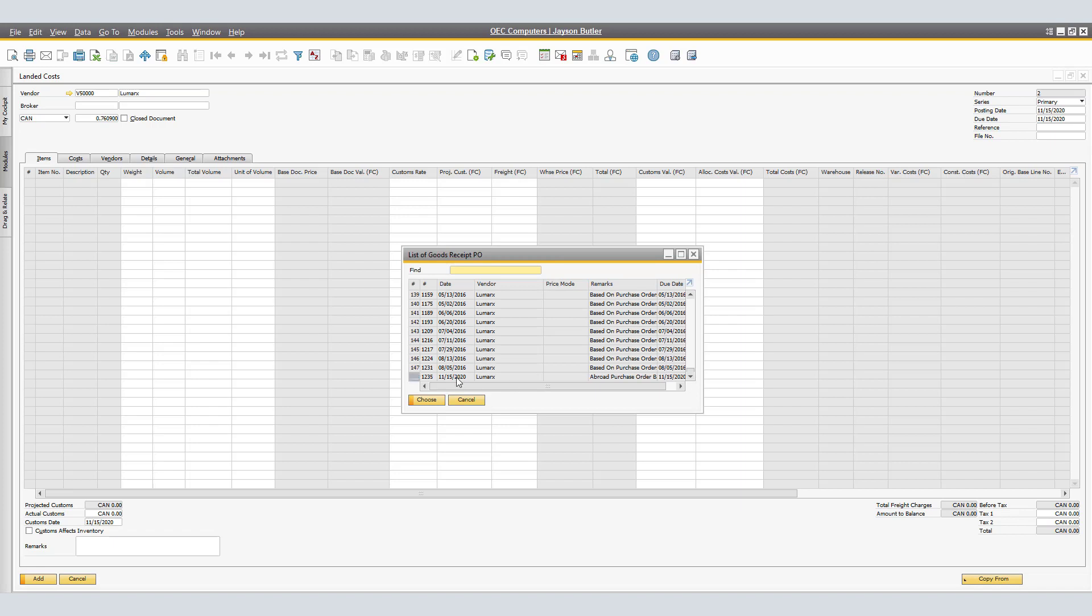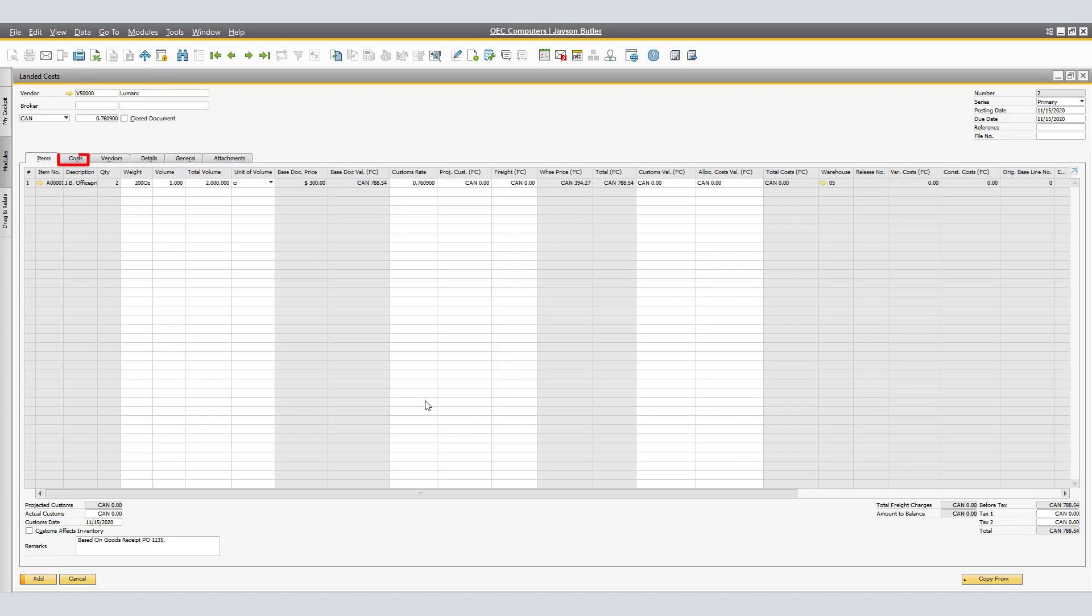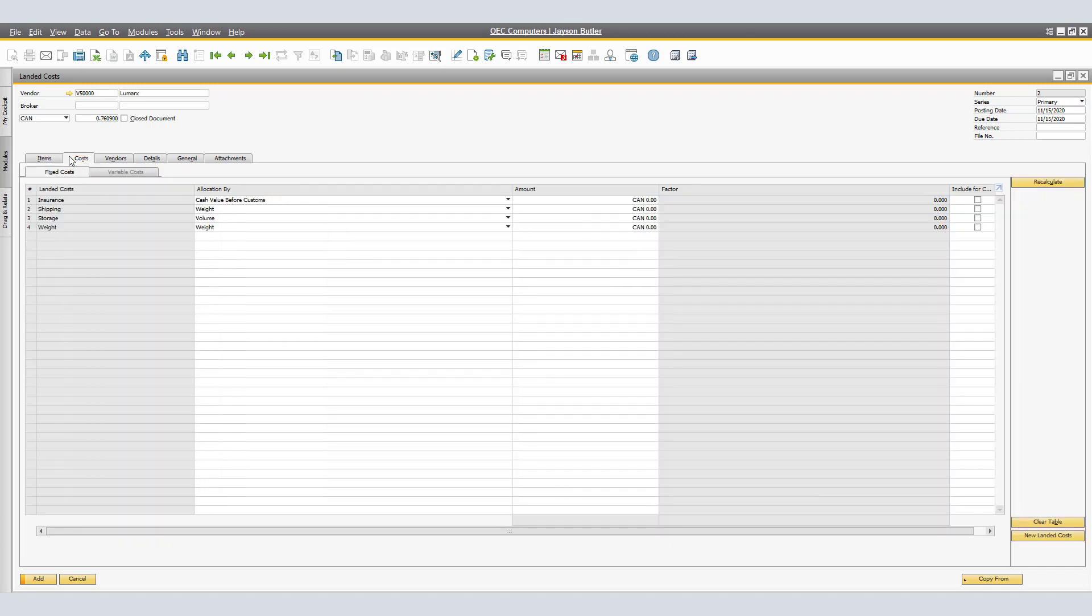On the Costs tab, specify the following data for the relevant Landed Costs type and recalculate the Landed Costs amounts for the goods. Here we have Landed Costs Insurance, Shipping, Storage and Weight.